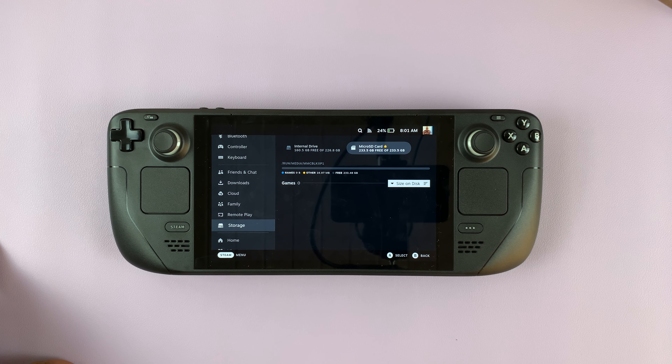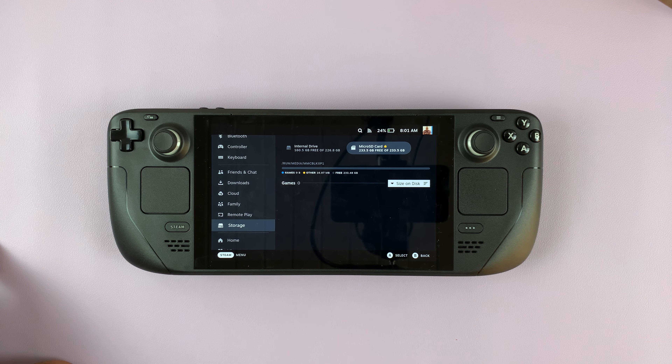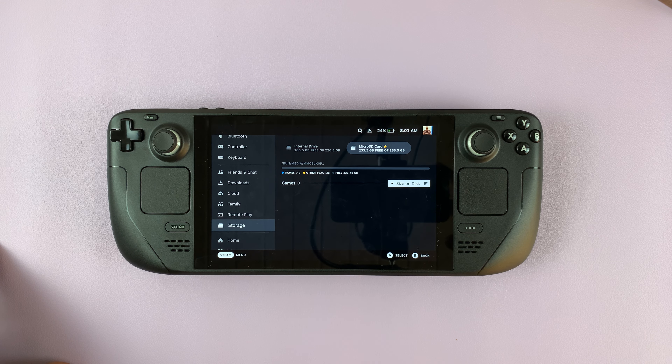And that game is going to be uninstalled just like that. So those are the two different ways of uninstalling games from your Steam Deck. Thanks for watching, and good luck.